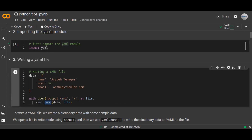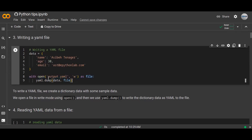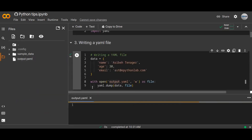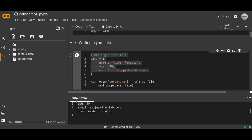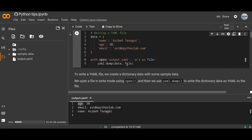Then we use yaml.dump to write the dictionary data as YAML to the file. We use the dump method, passing the data we created above and the file object from the open function. Once we save and run this, we can see that the YAML data is created as output.yaml. Let's open up this YAML data. You can see that the data is stored in a hierarchical layout or format — it stores like a dictionary. This is writing a YAML file: simply use the yaml.dump method, passing the data and the file object.